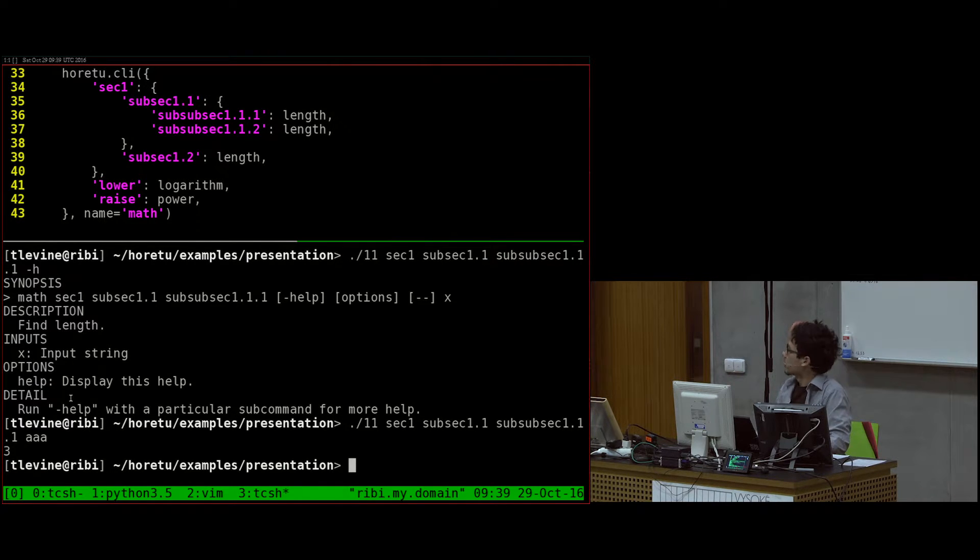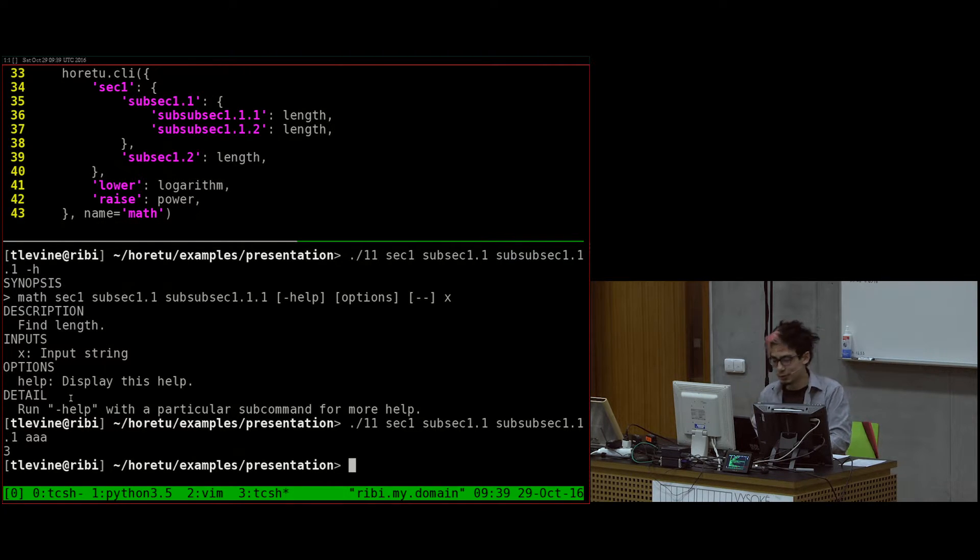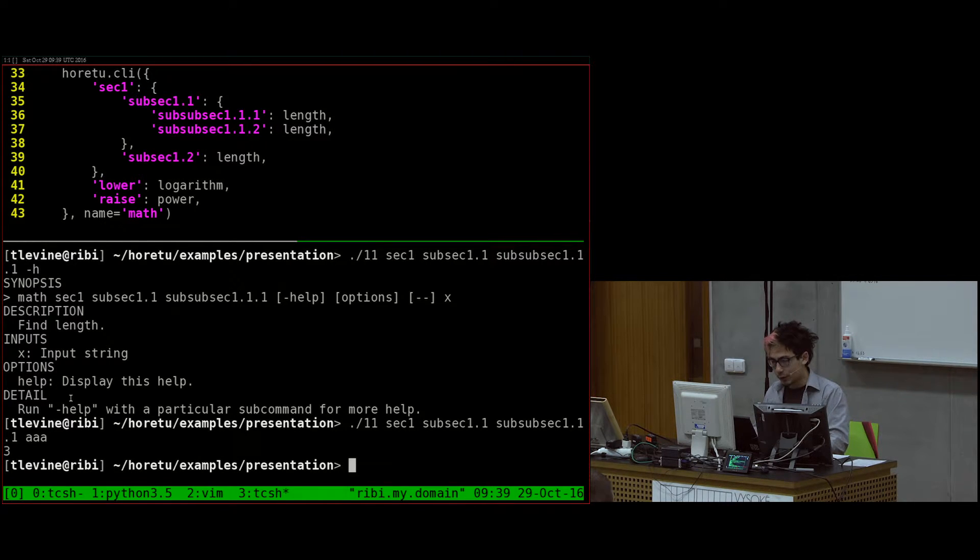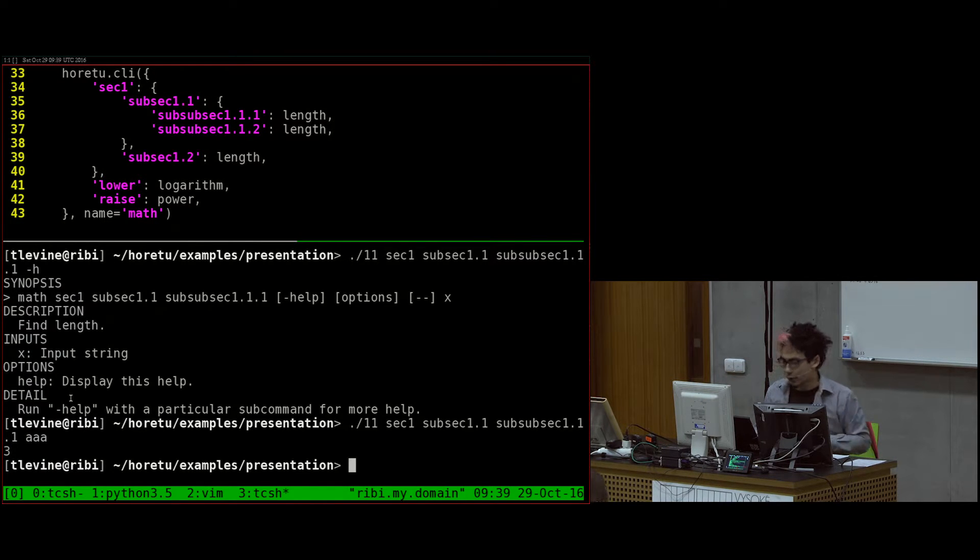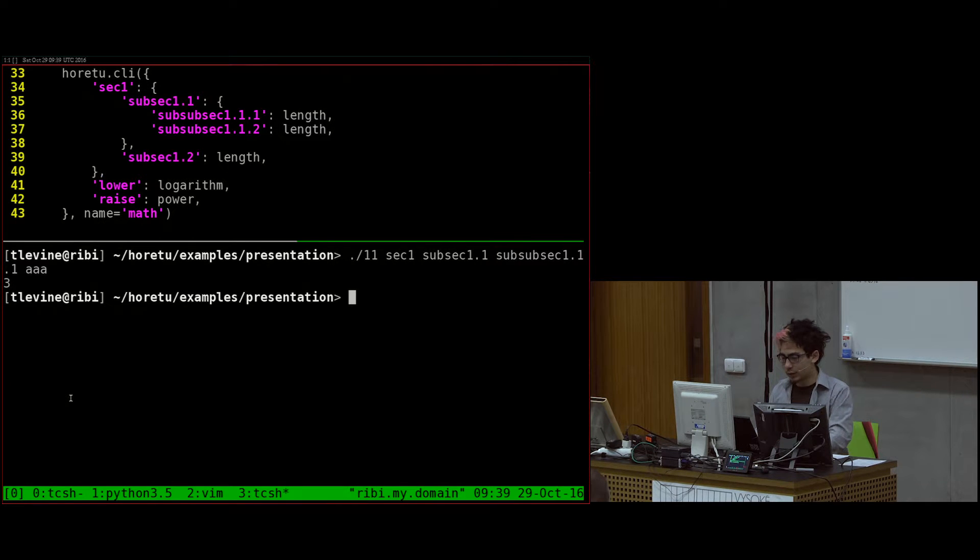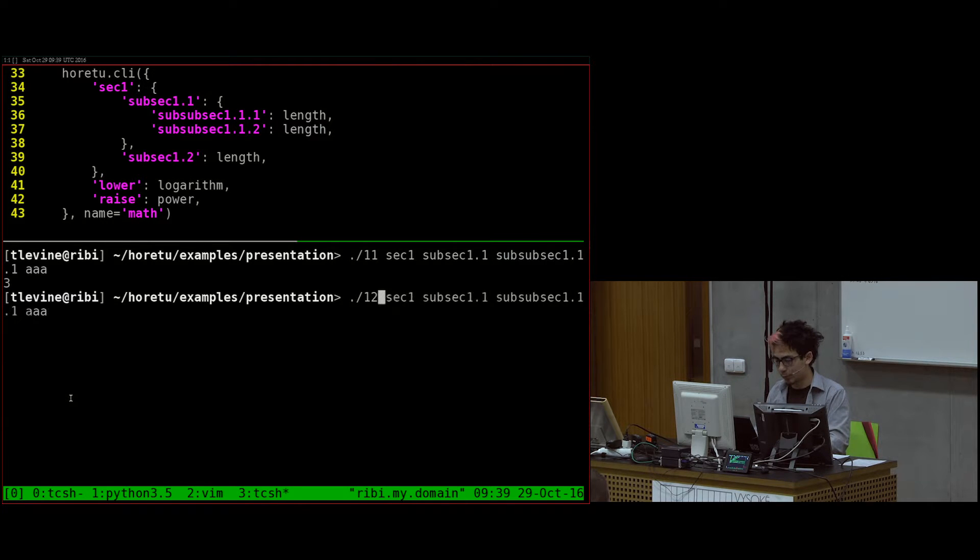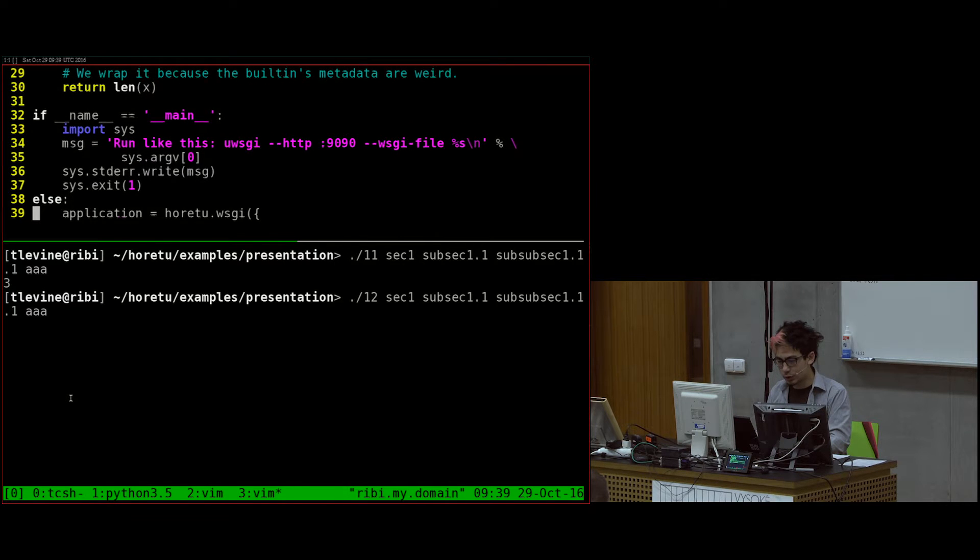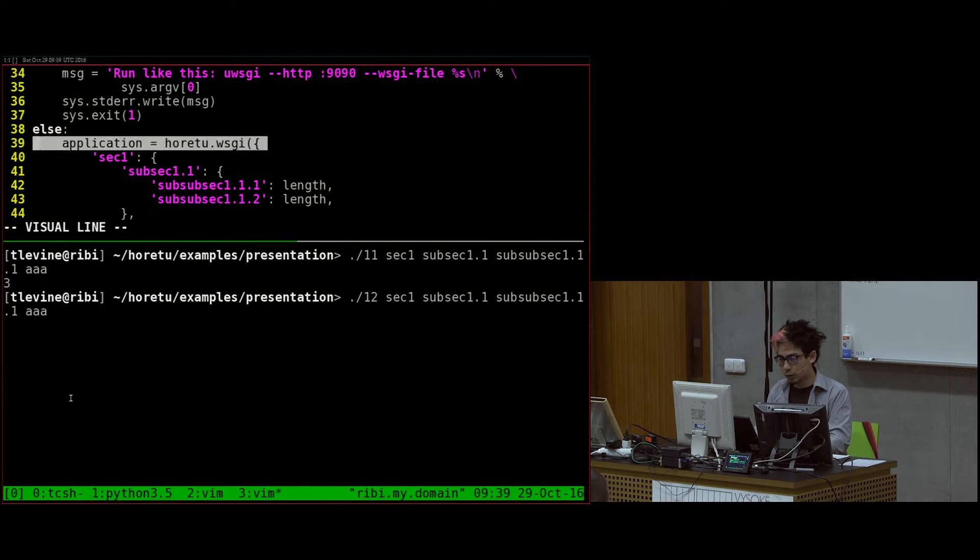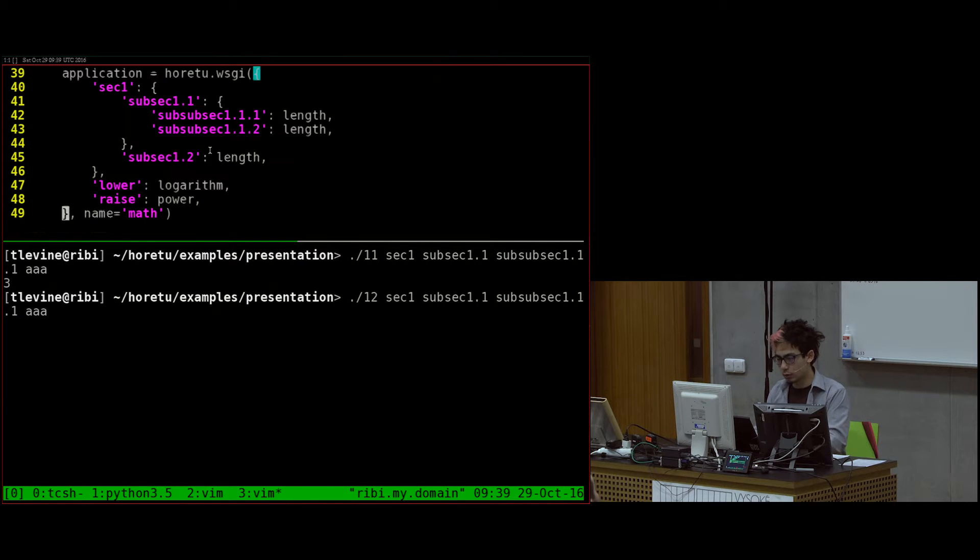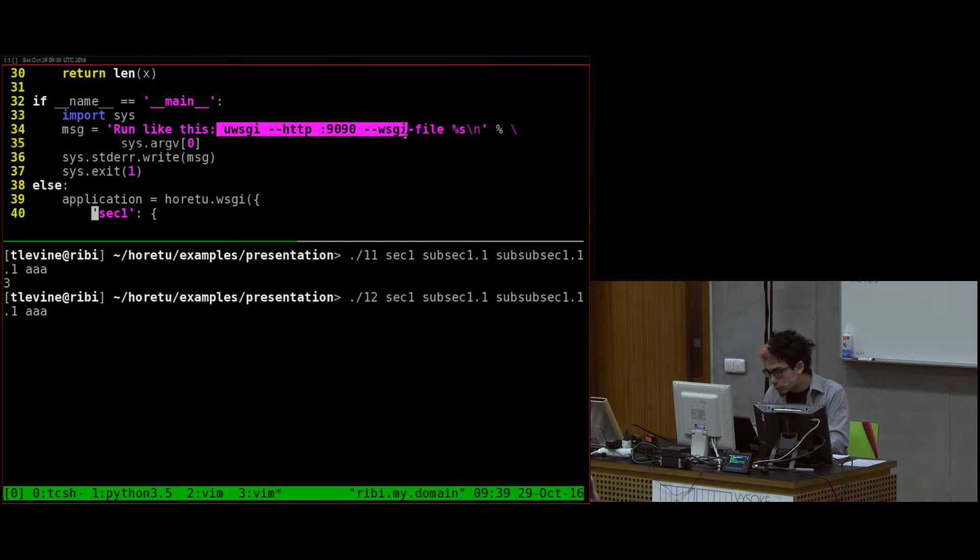Maybe I should have asked this earlier. Can people see? Good. And I have 10 more minutes. So number 11 is like this, but Horetu can also make web interfaces, WSGI applications. So in the version 12, the only thing I changed is instead of calling Horetu.CLI, I said application equals Horetu.WSGI.